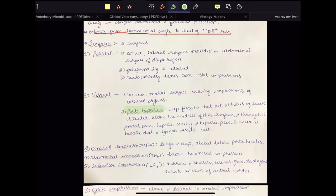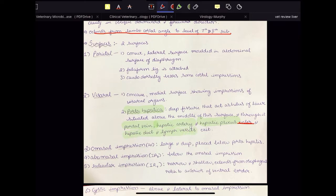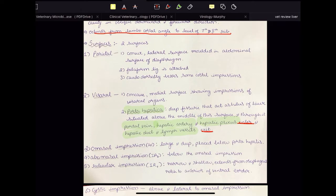The structures that enter via the porta hepatica into the liver are the portal vein, hepatic artery, and hepatic plexus, while the hepatic duct and lymph vessels exit the liver.